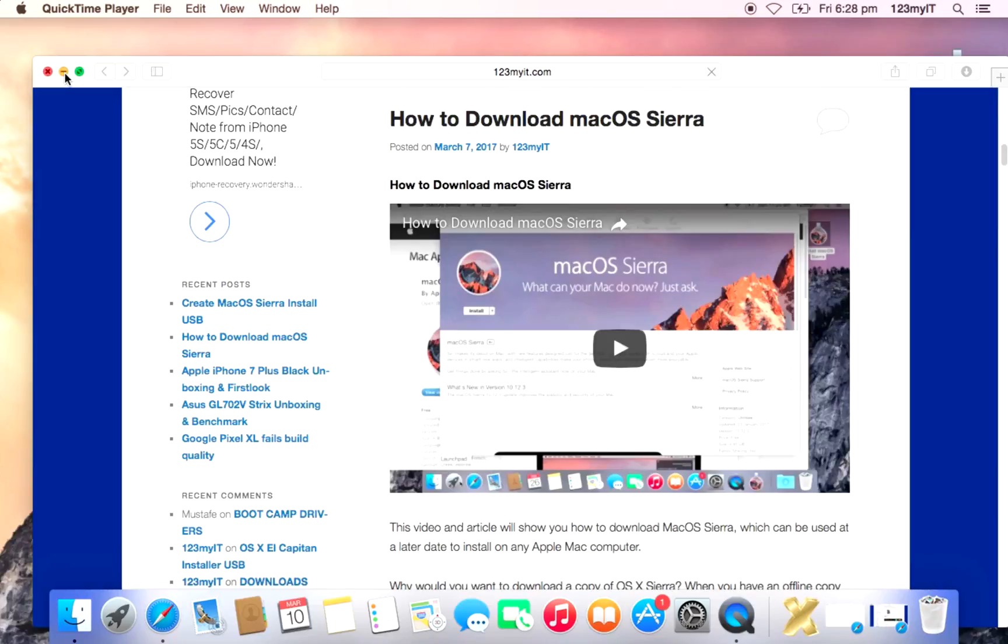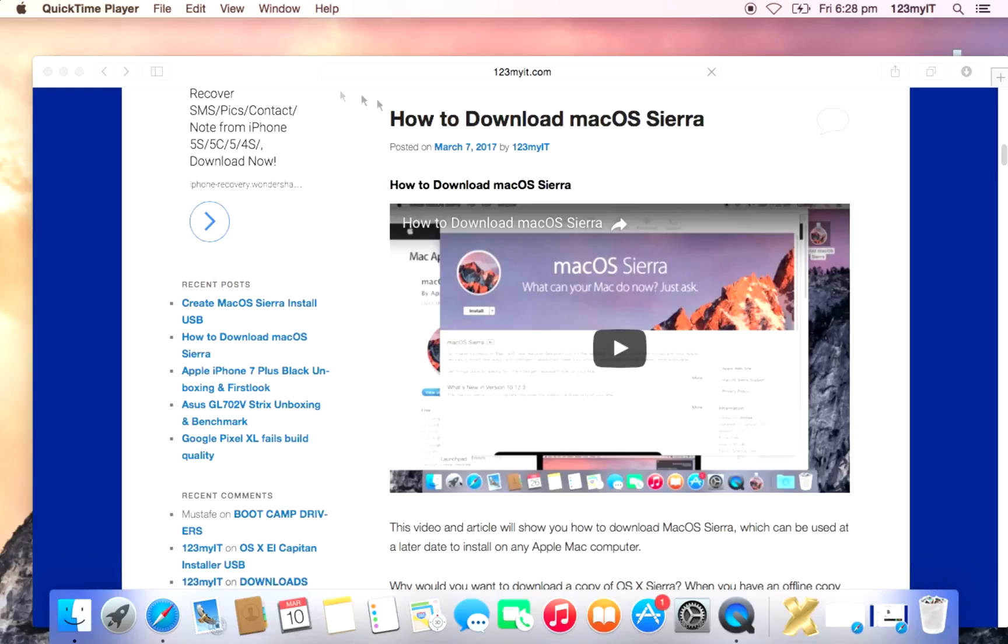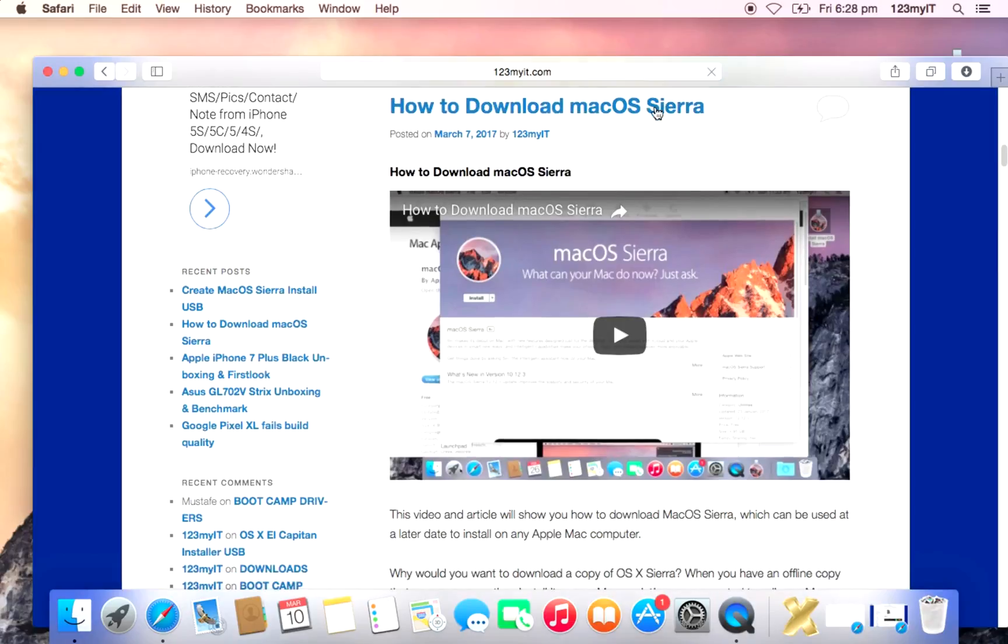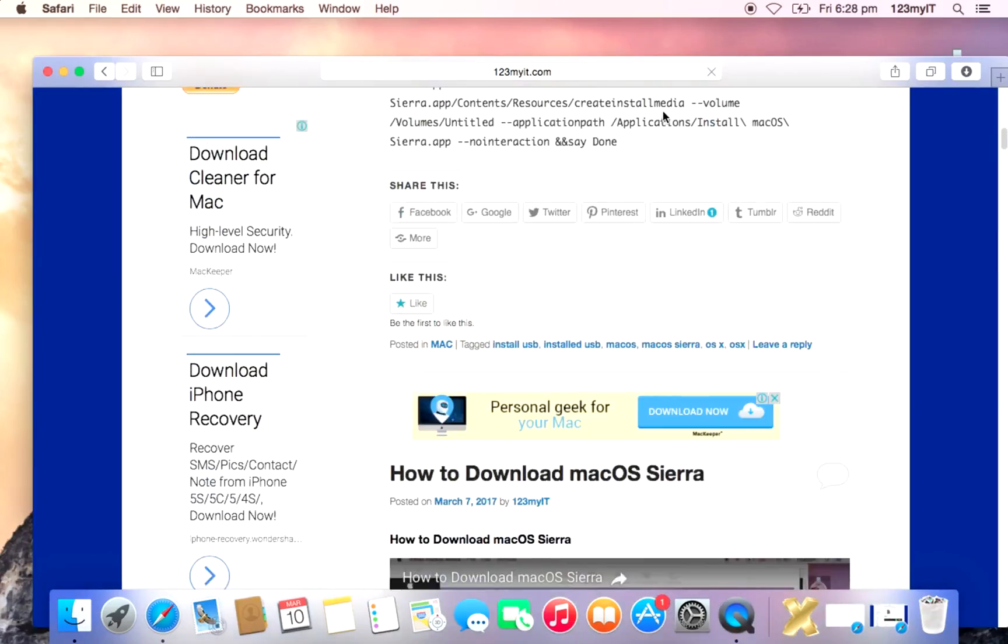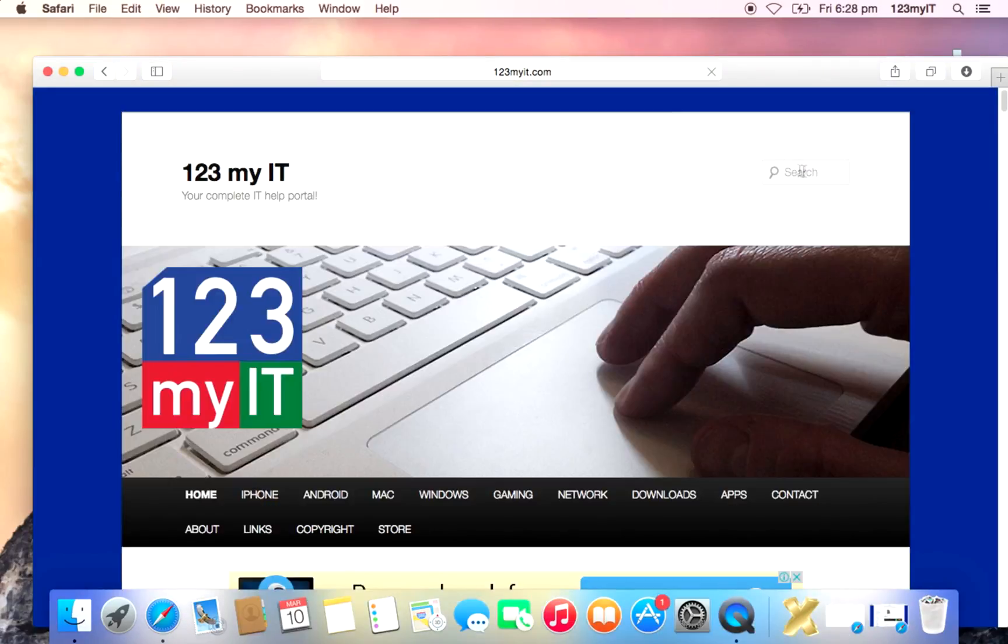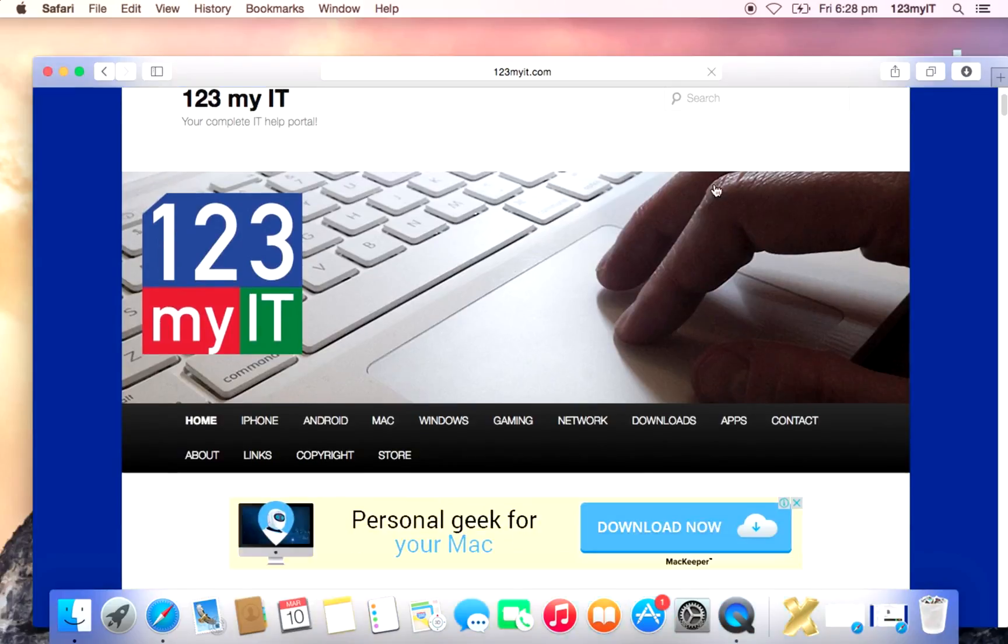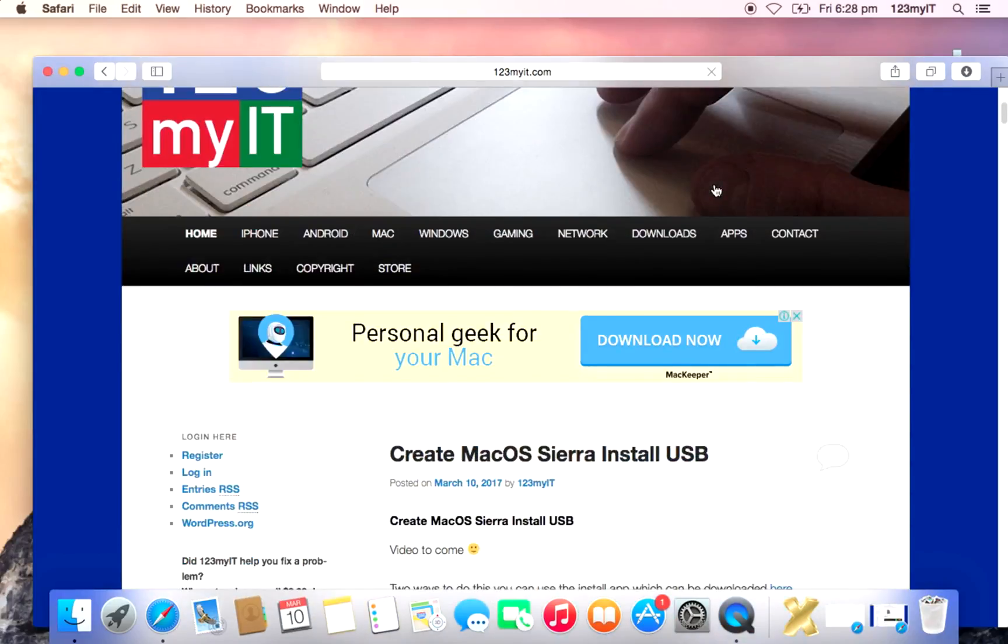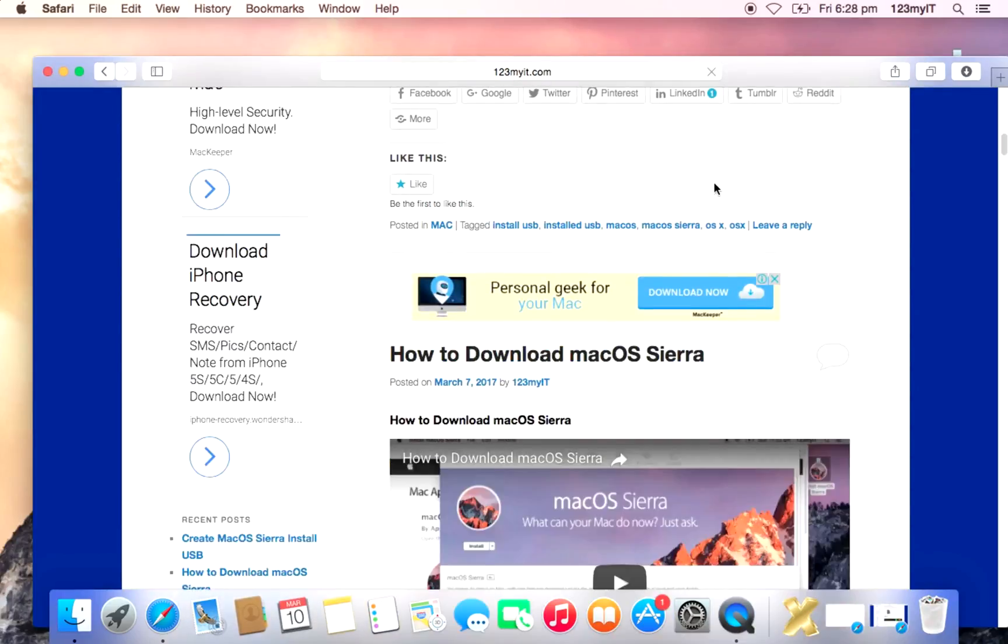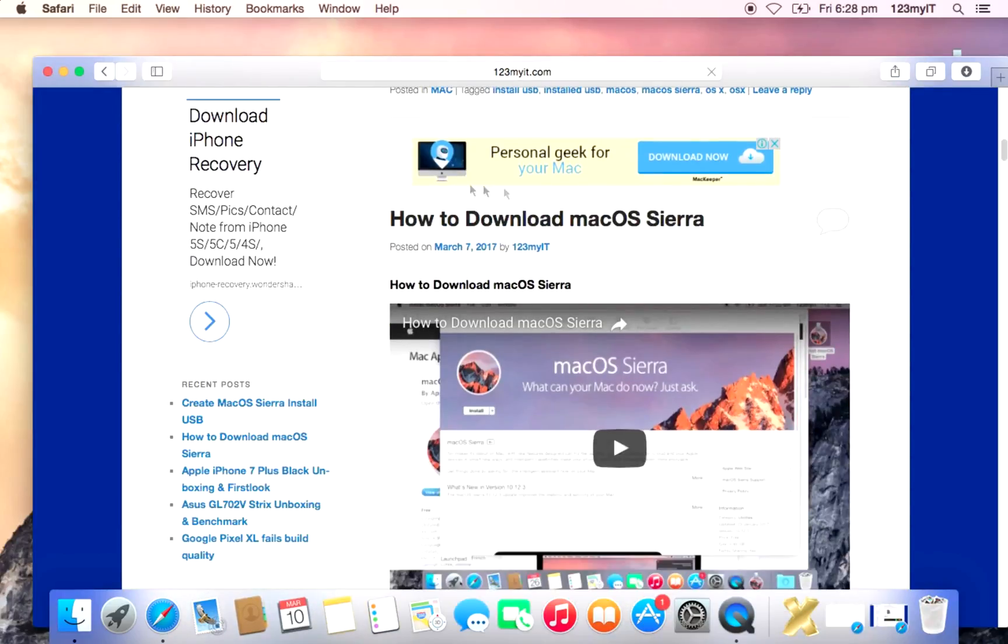Hi guys and welcome to 123MyIT's video on how to create an OSX Sierra installer disk. Recently I did a video on how to download macOS Sierra and you can find that on the 123MyIT.com website. There's a search field up the top if this becomes an old video and you need to search for it, or at the moment it's on the front page, how to download macOS Sierra.